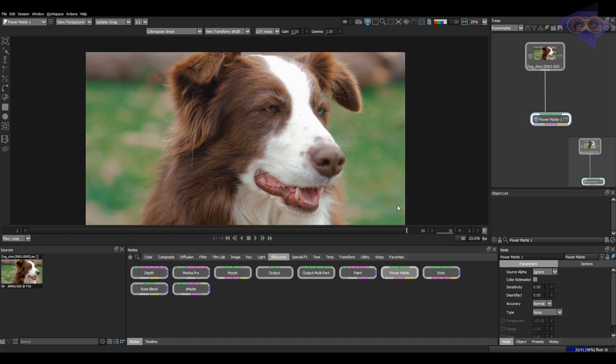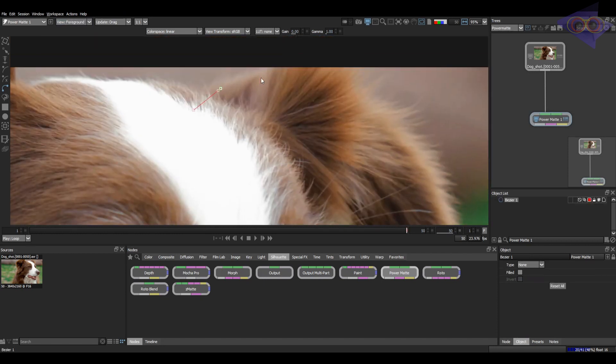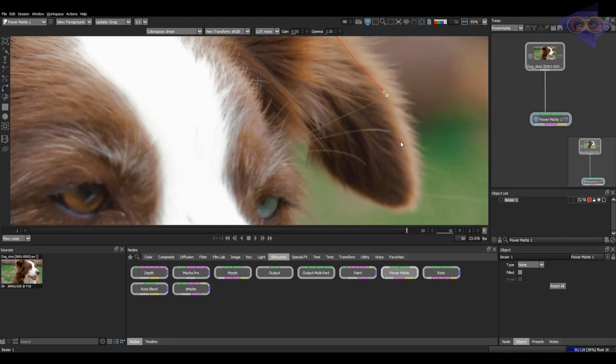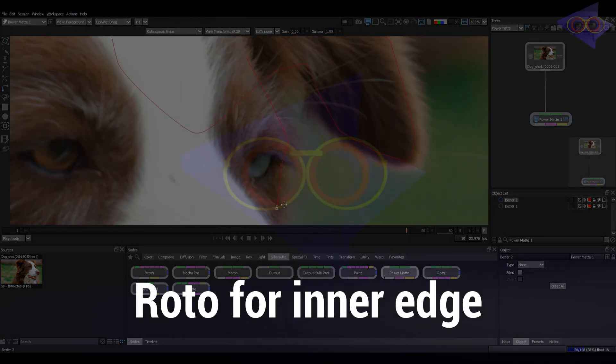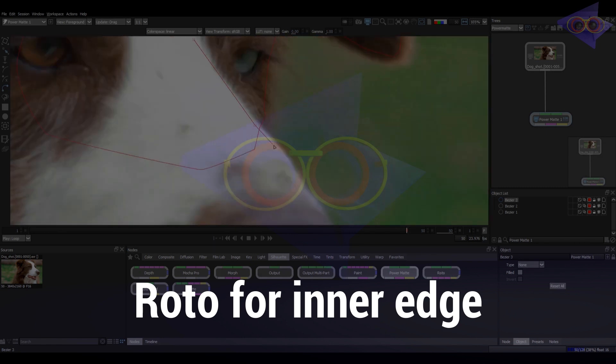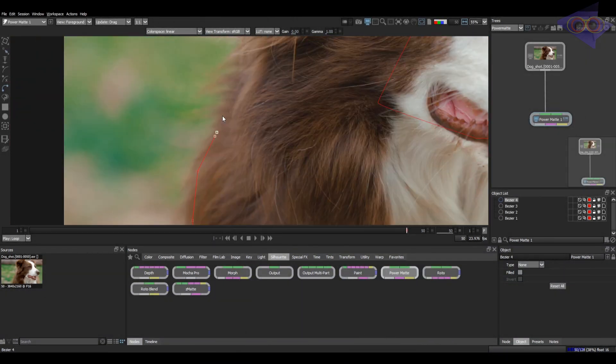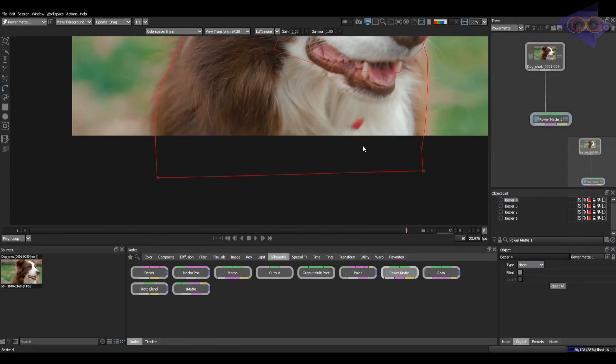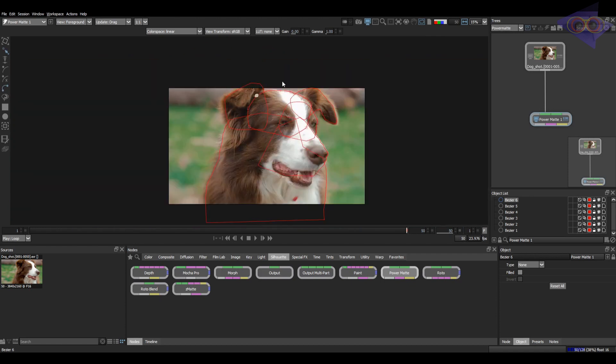Let's start from here. I have drawn the shape throughout the outline. Just making sure I have covered everything.